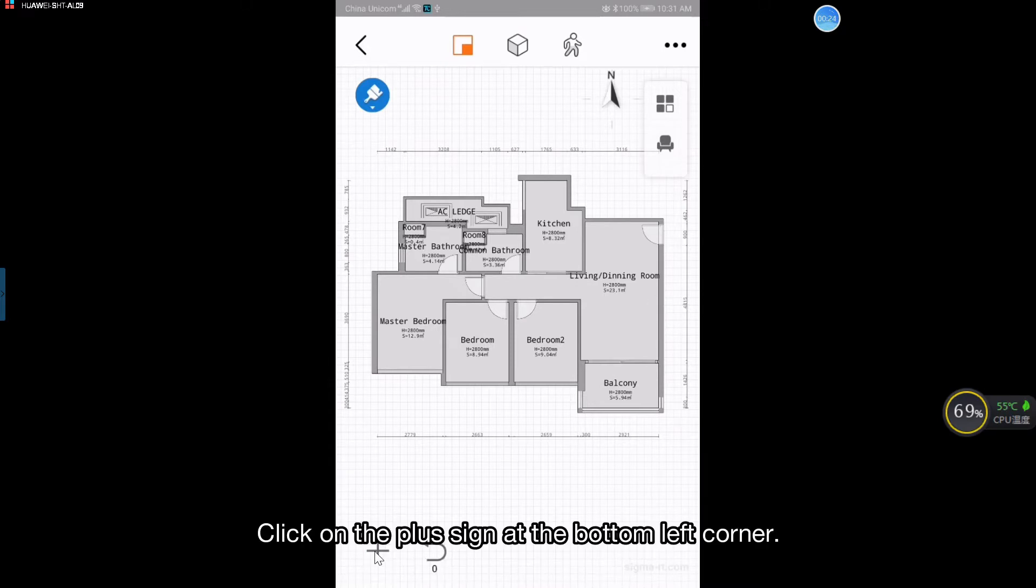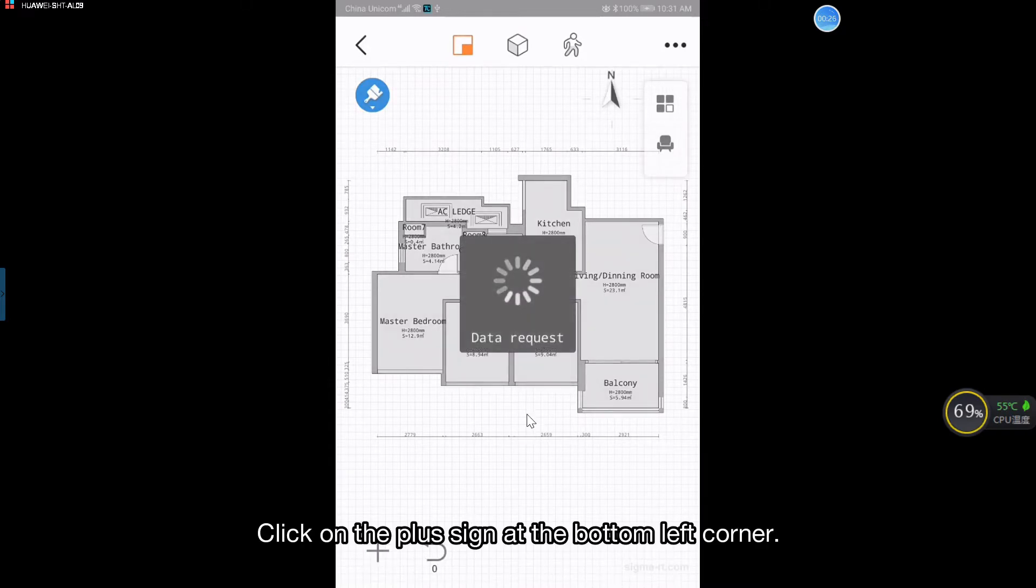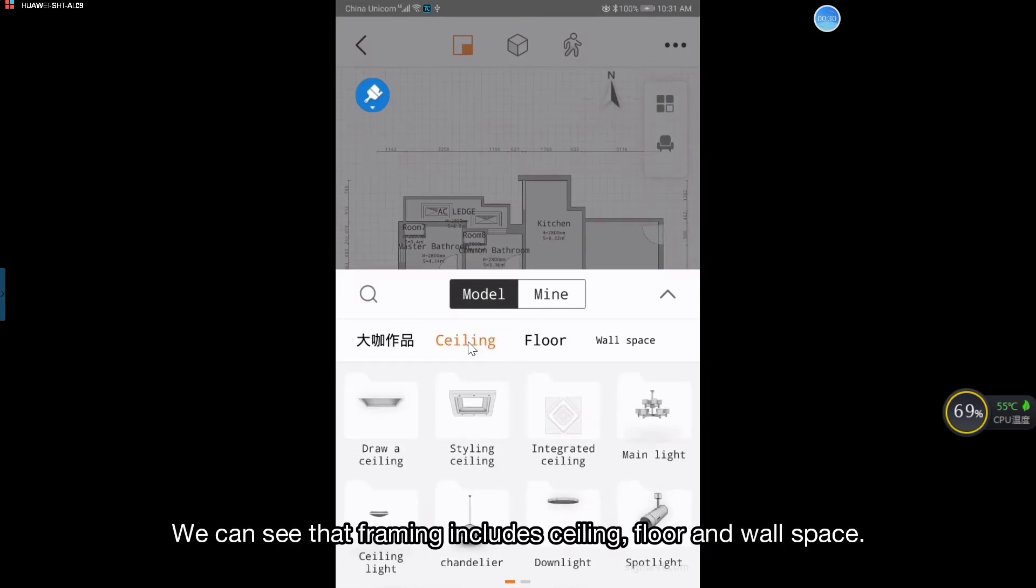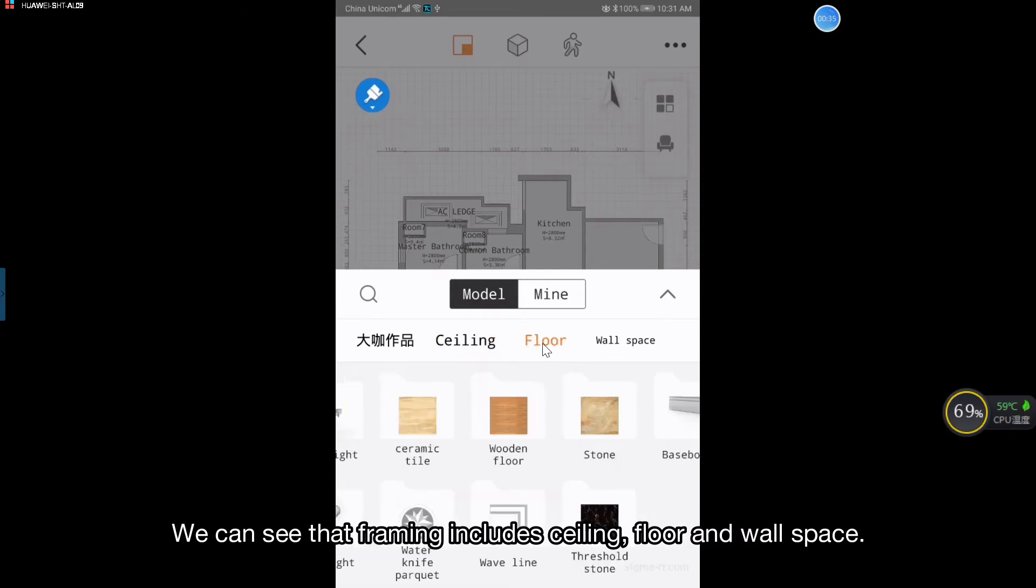Click on the plus sign at the bottom left corner. We can see that framing includes ceiling, floor and wall space.